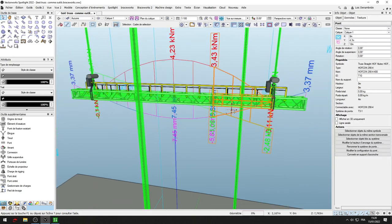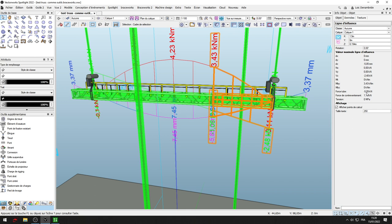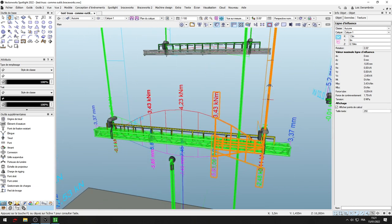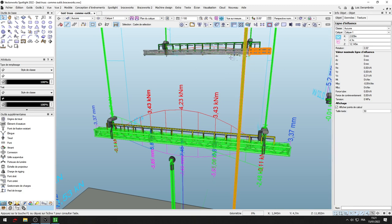For example, this one works. When I click on it, you can see here influence line and force tube and force de contreventement, that's the brace here, and the cords. The truss is taken by Braceworks.